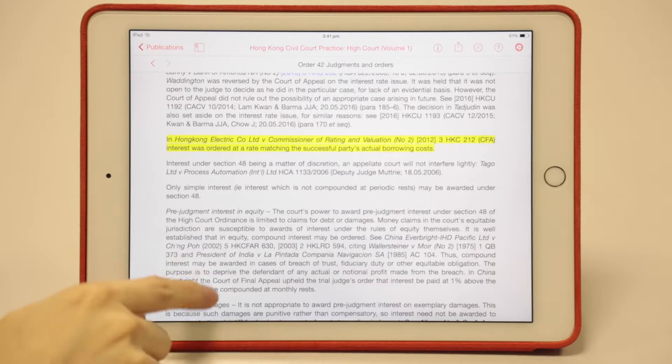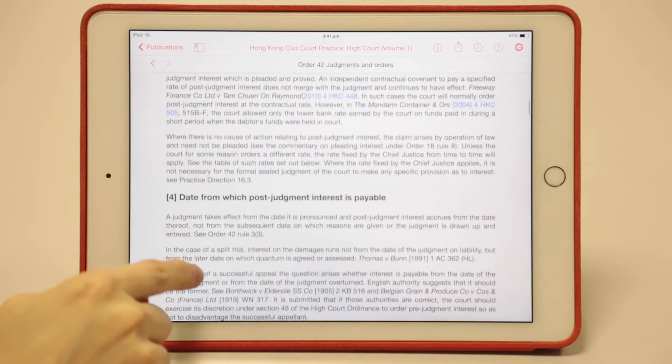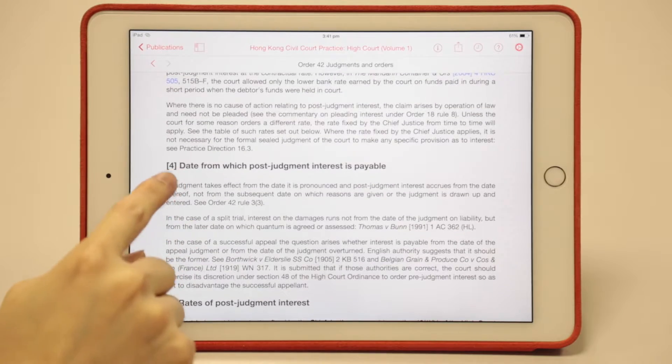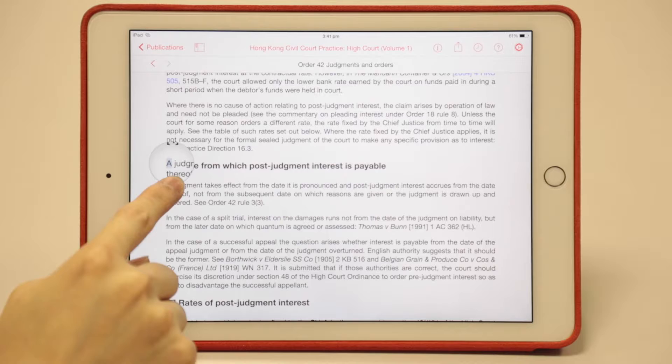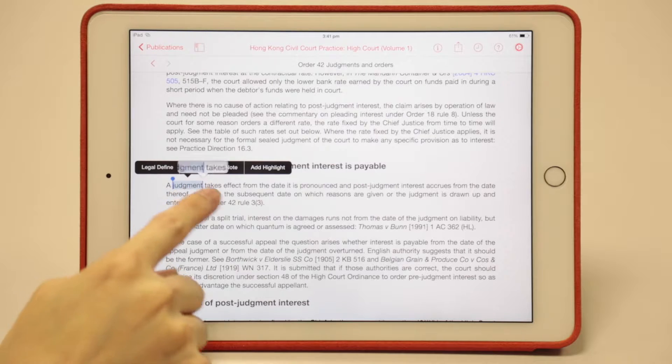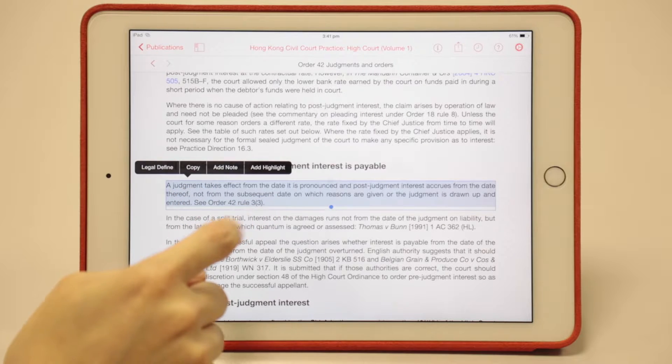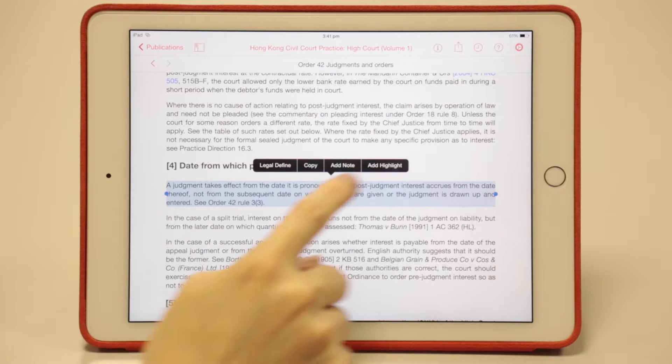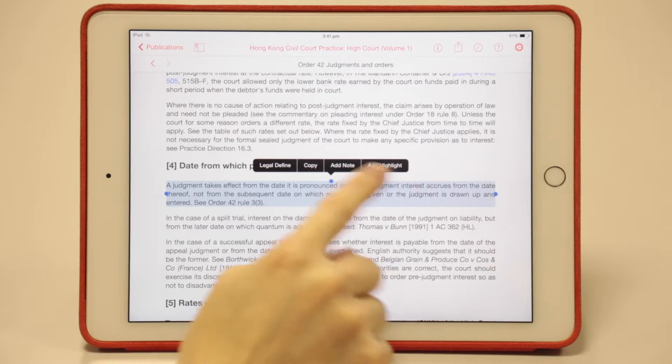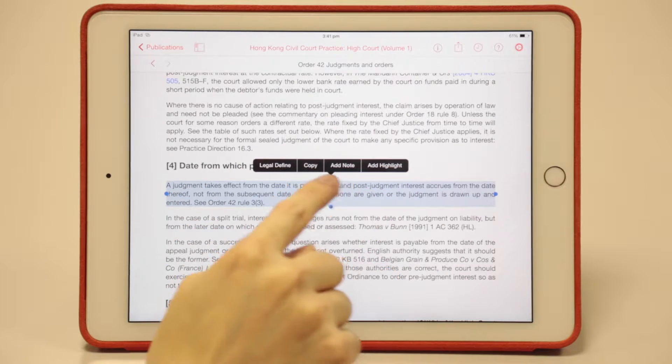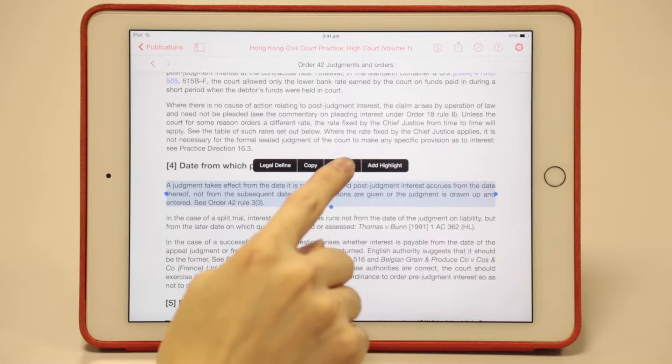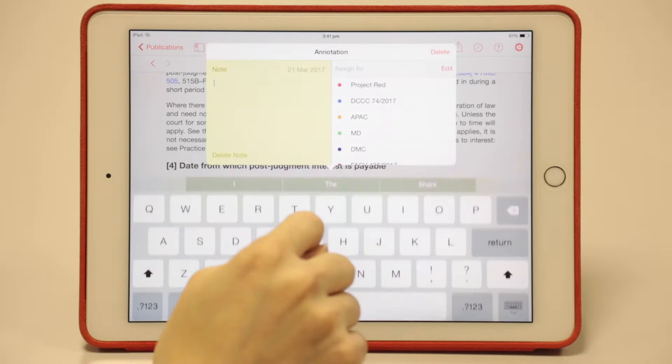Apart from highlights, you can also make notes. This time again, press and hold, then cover that particular sentence or paragraph. This time choose add note, not add highlight.